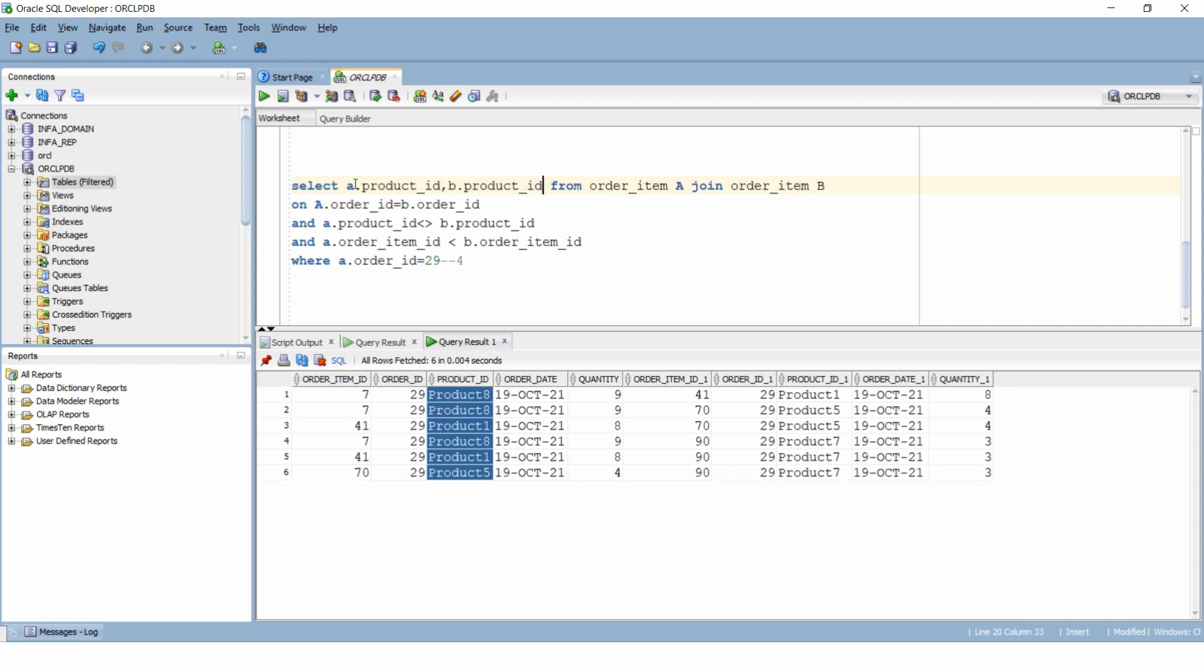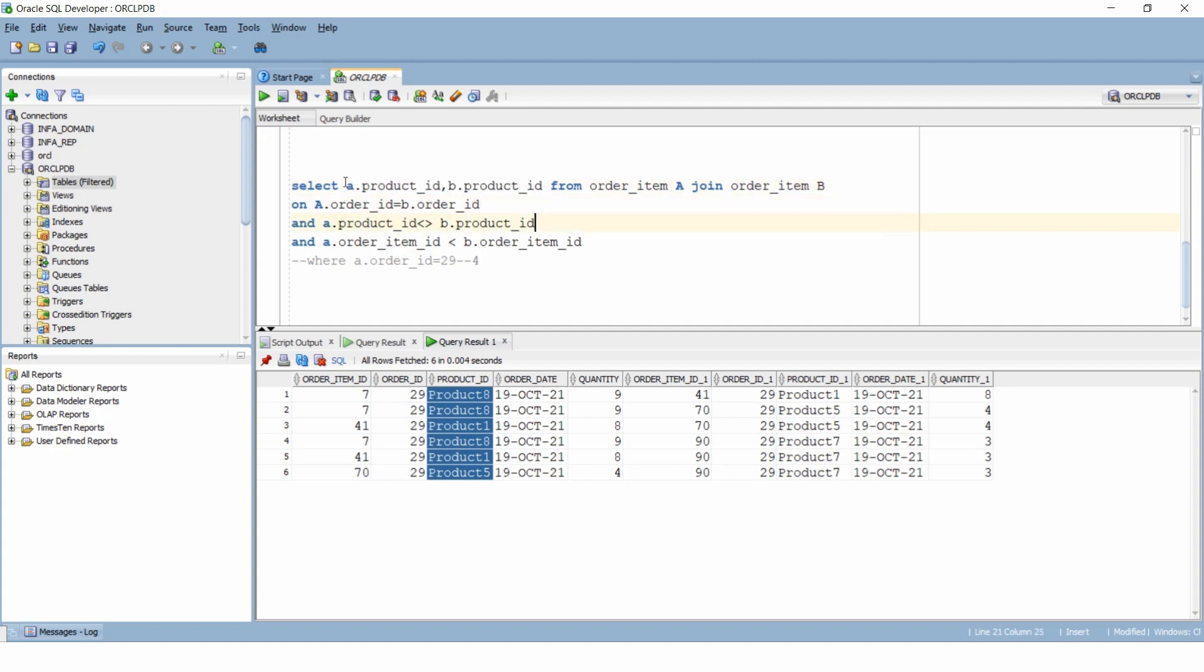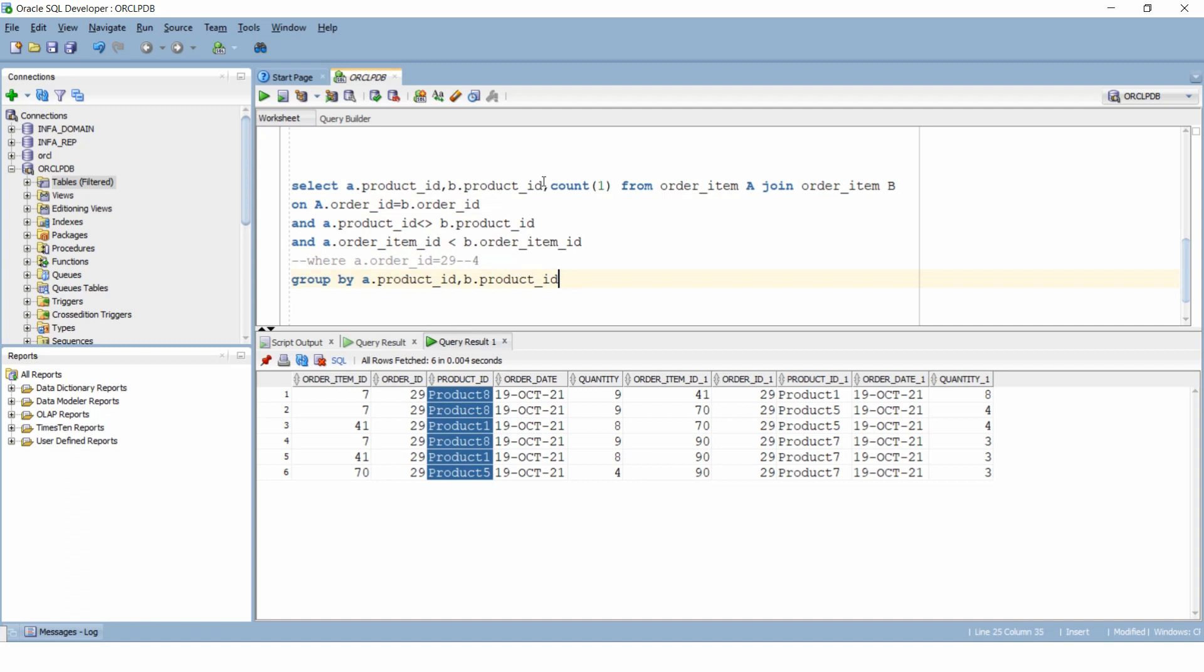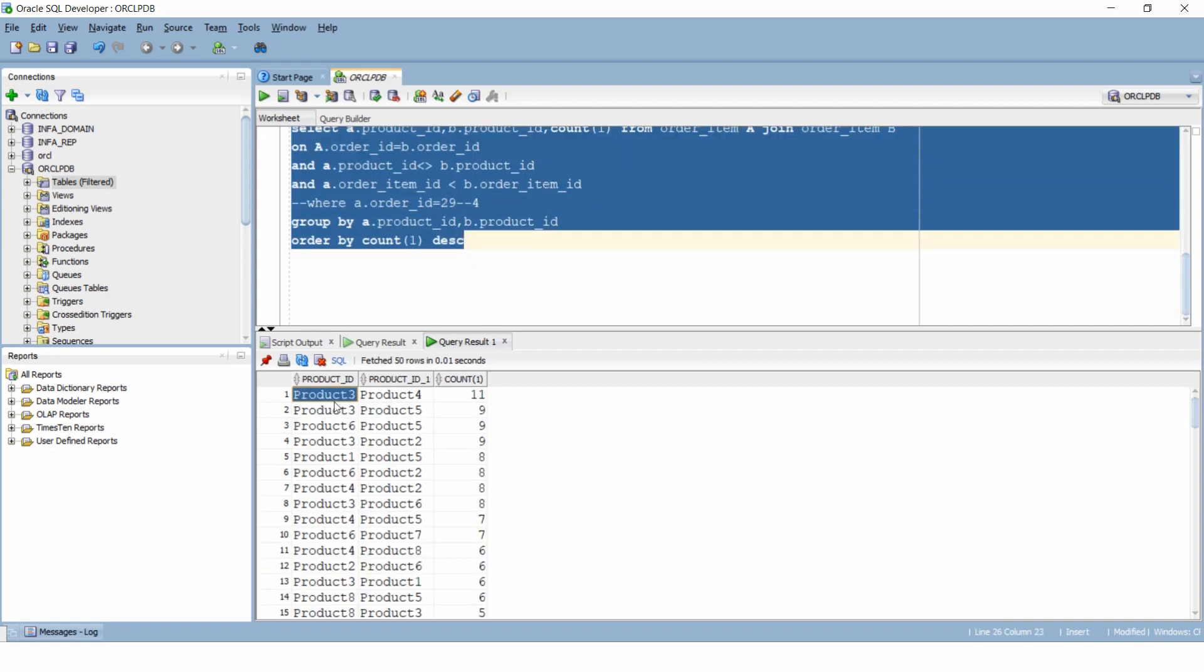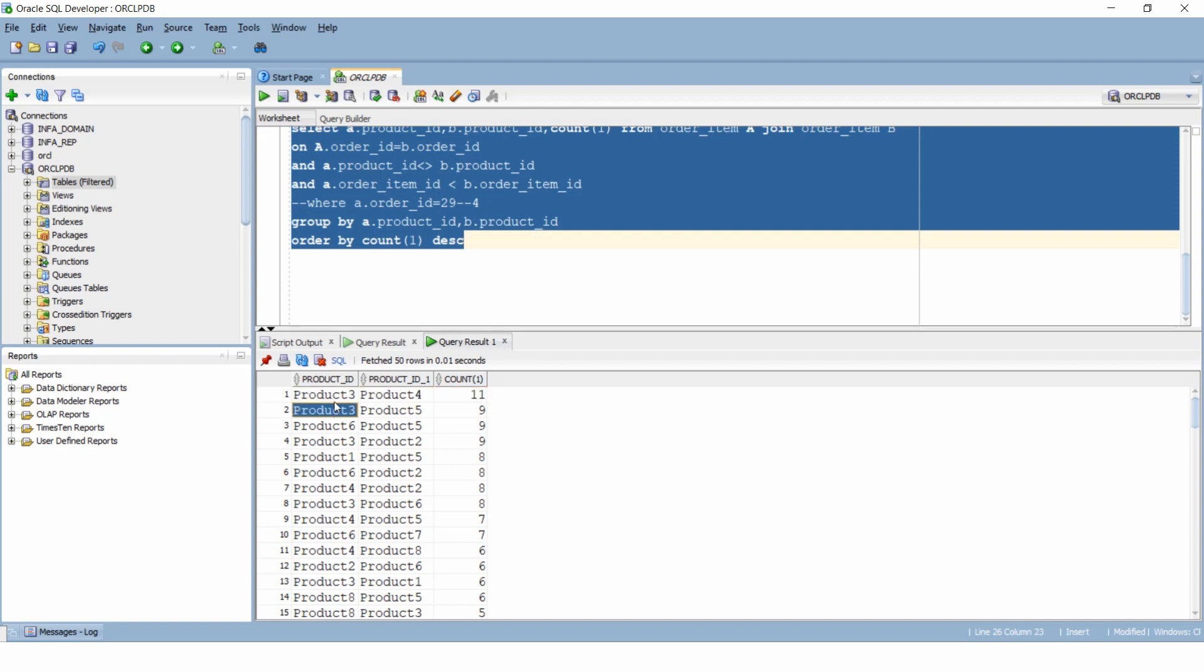Now let's remove the where condition. We will select only the product ID from the two tables and then we will group by our dataset on the basis of these two product IDs and we will get the count where they were sold together. Let's also sort this now on the basis of count to make it a little more clean. Now we can see that product 3 and product 4 have been sold the most together. Then we have product 3 and product 5 and so on.